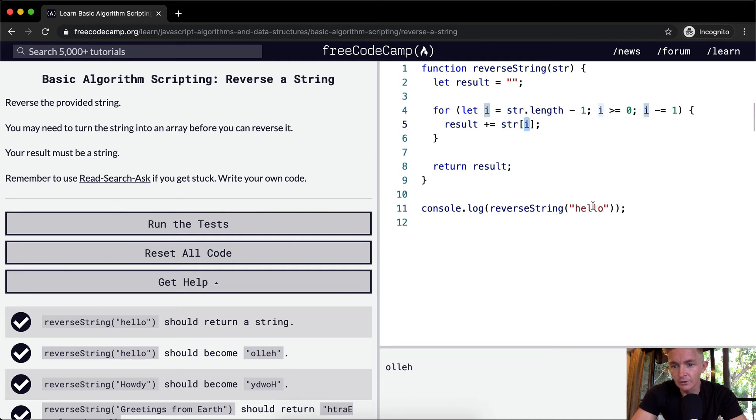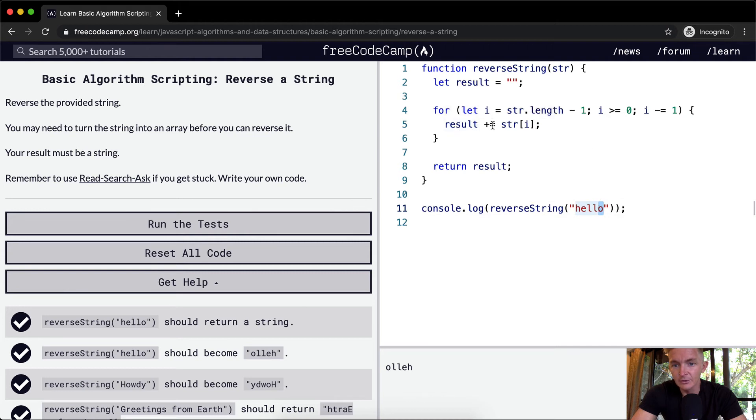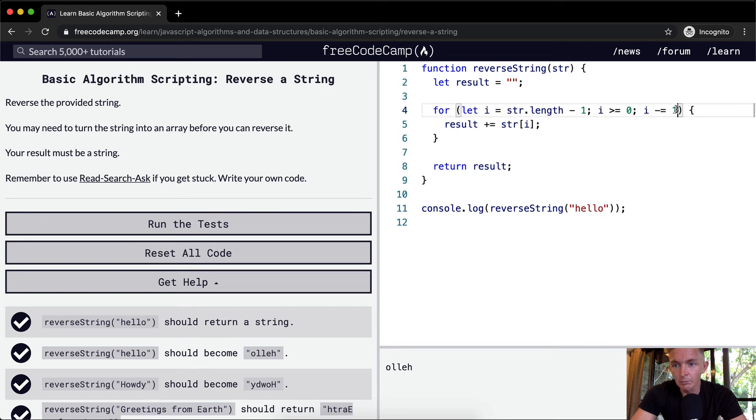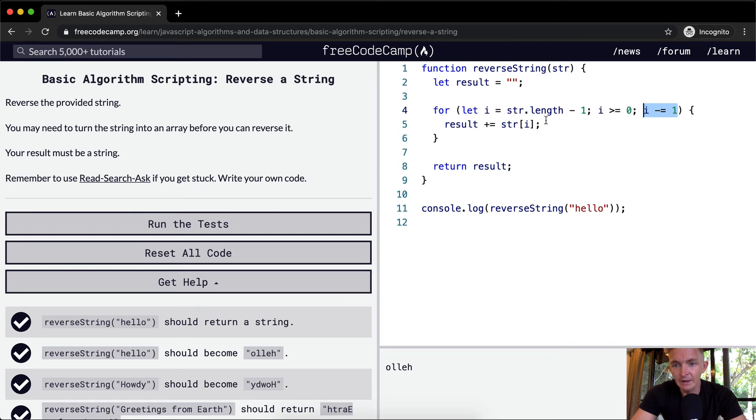So, zero, one, two, three, four. Cool. And so, we add to the result the O. And then we come back around. I becomes, we lose one from I, so it goes from four to three. Three is still greater than or equal to zero. And so, we add to the result the string at position three.